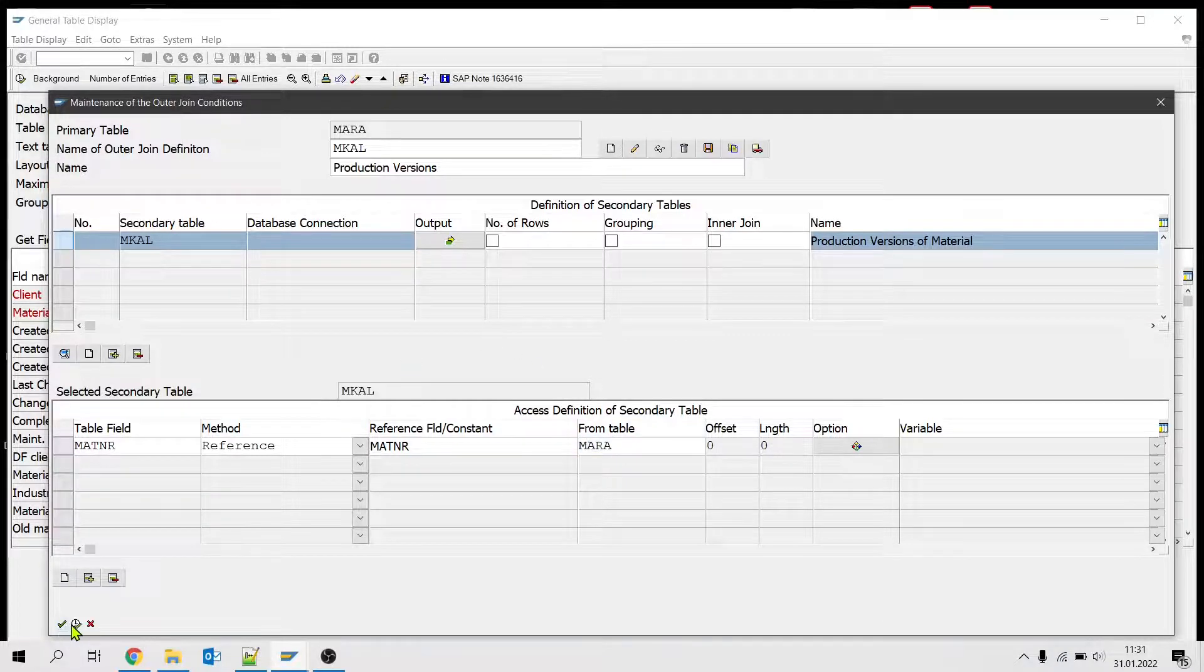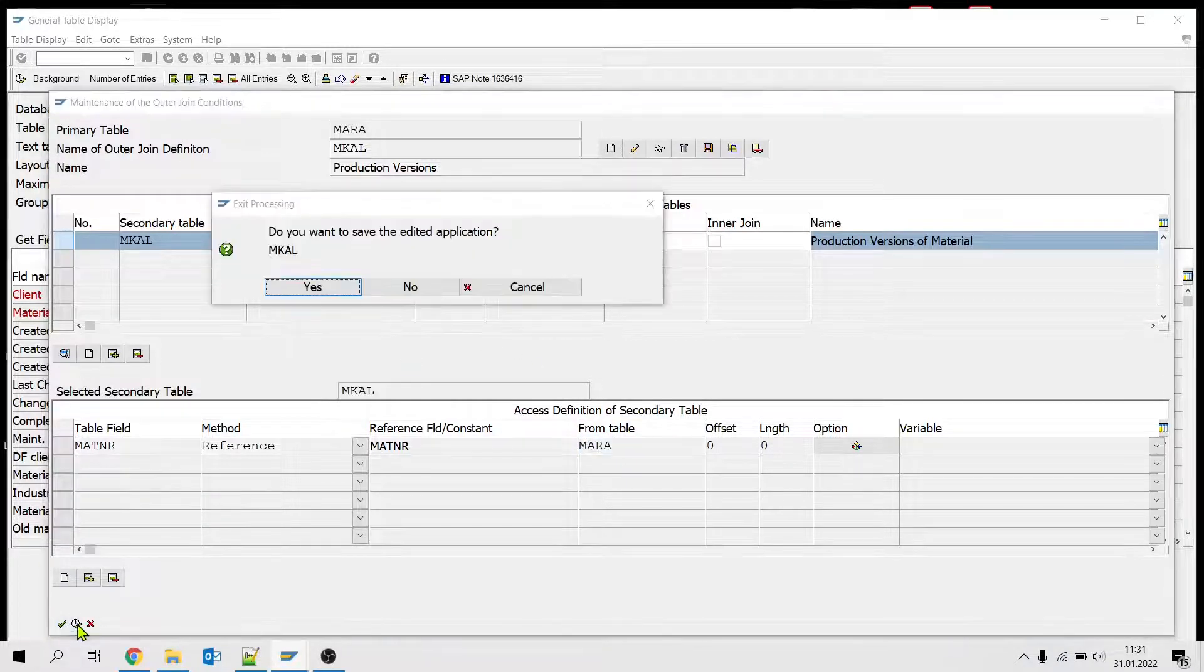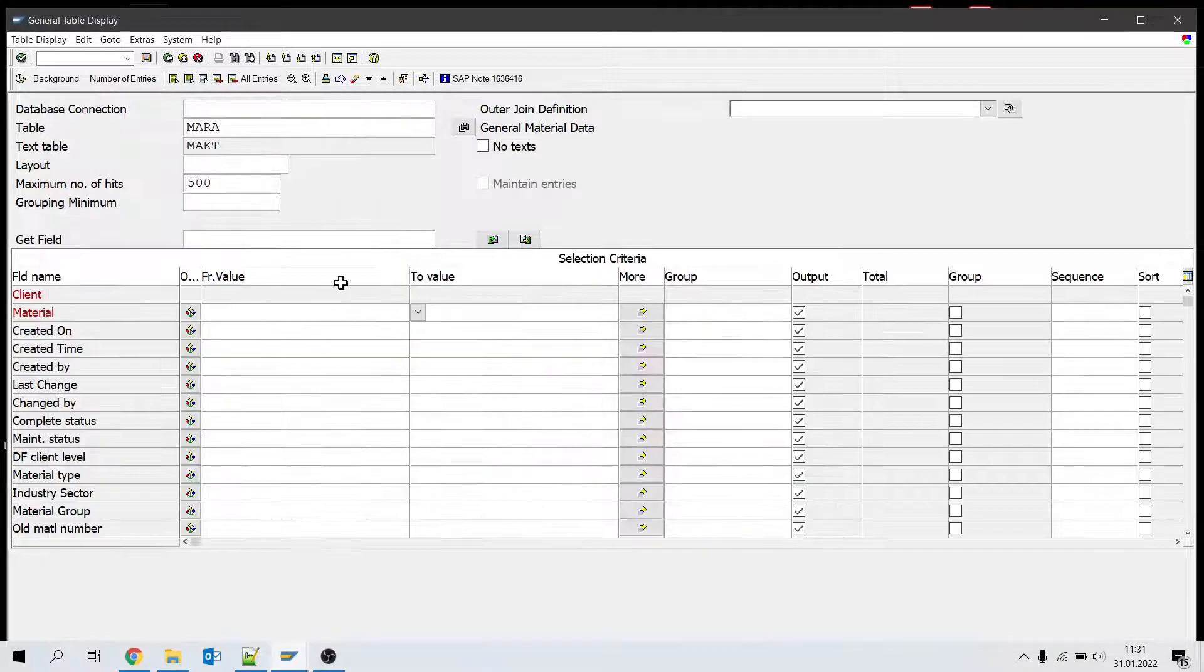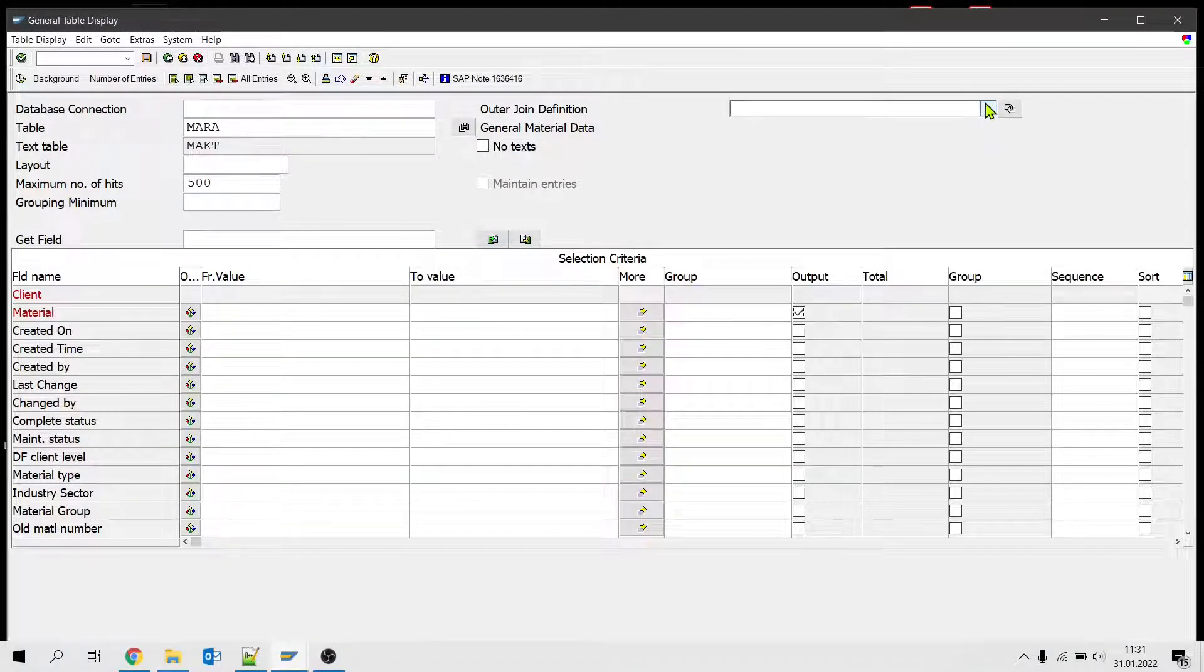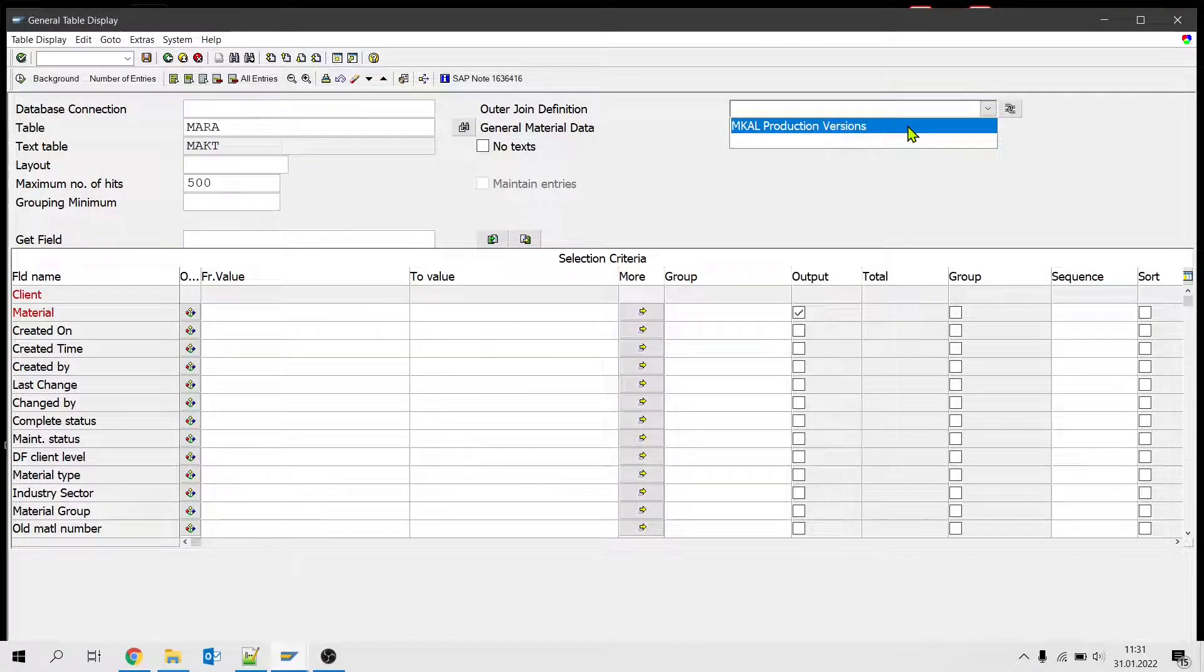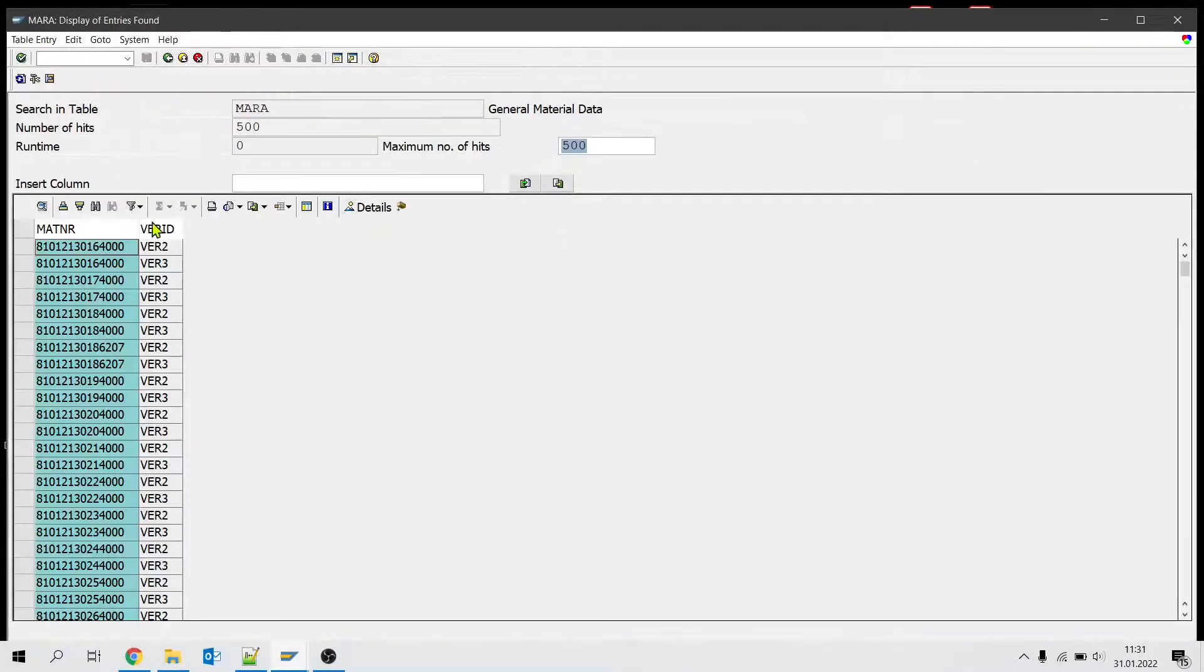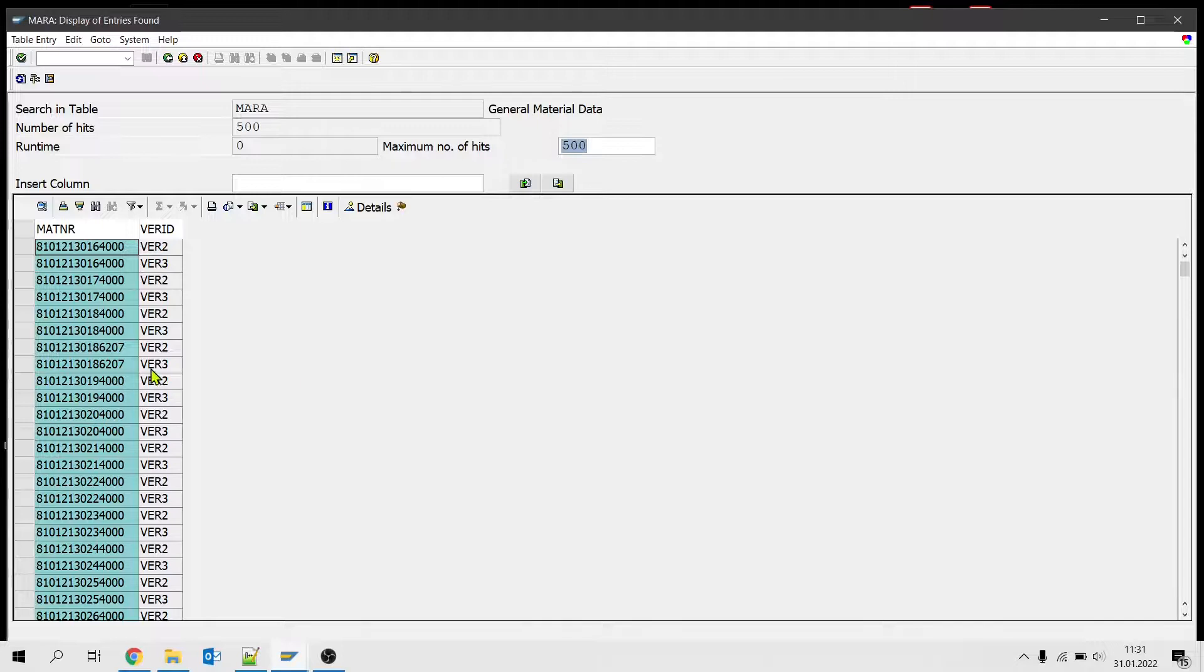And if I say okay, save it, yes. And if I run MARA with this join, I get production version and material. That's it, this is how you can use SE16H.